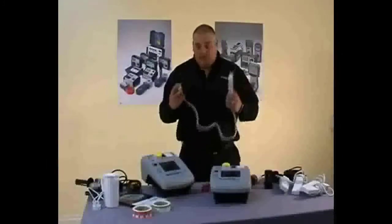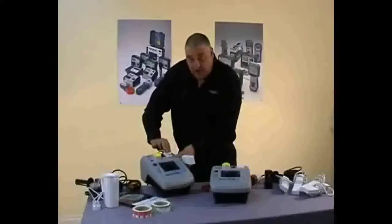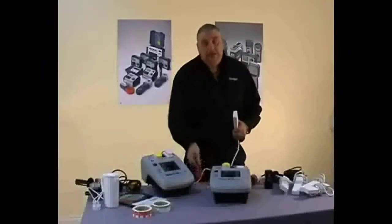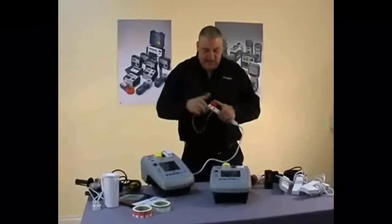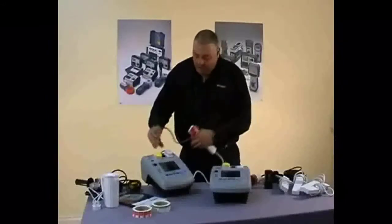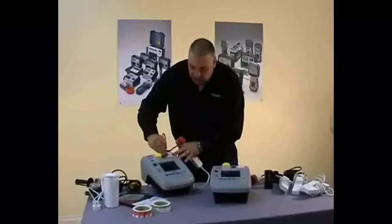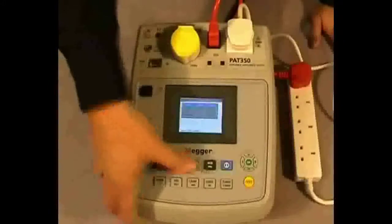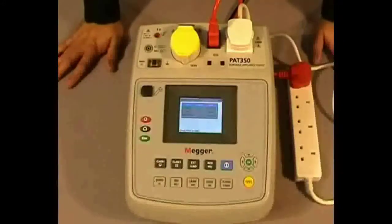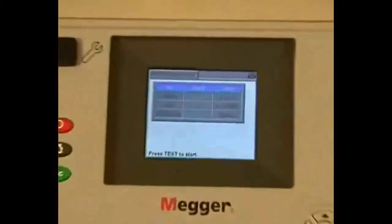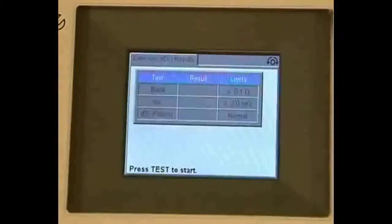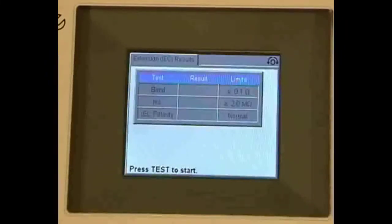To test our extension lead, we take it and plug it into the PAT tester. We then take our special IUC lead, which is supplied, plug it into the end of the extension, and then back into the IUC port on the PAT tester. We press the extension lead button. On the screen you can see we have an earth bond test, an insulation test, and this time we have a polarity test. Our results will appear in the middle of the screen.